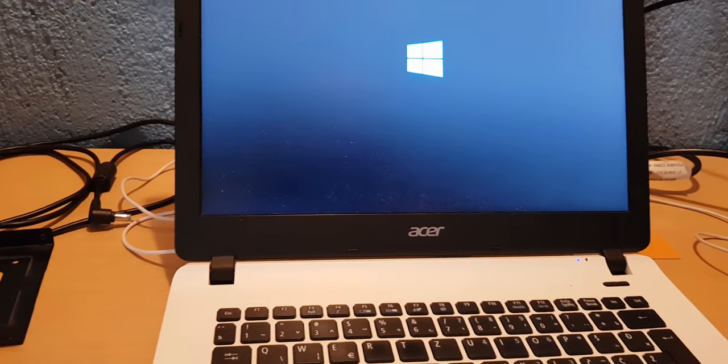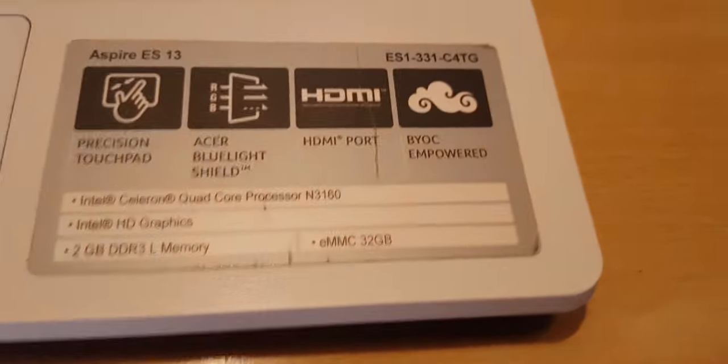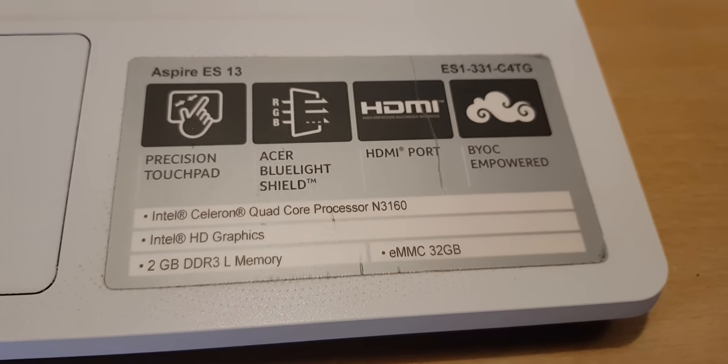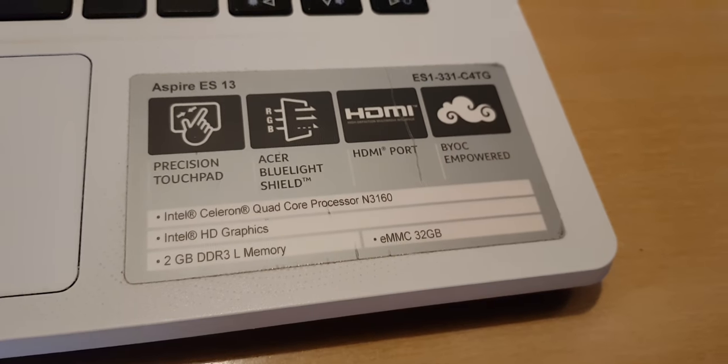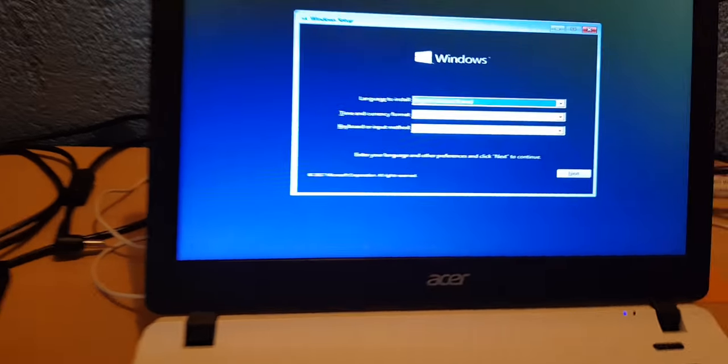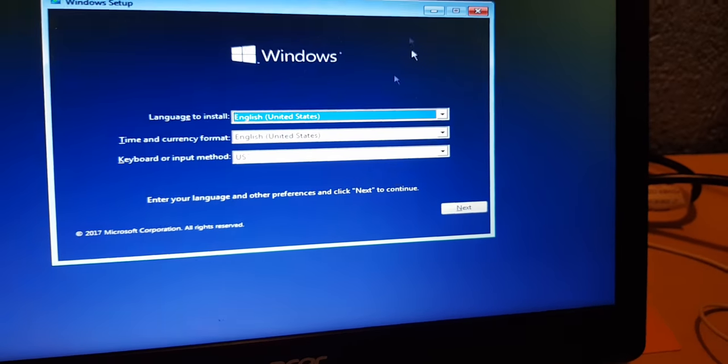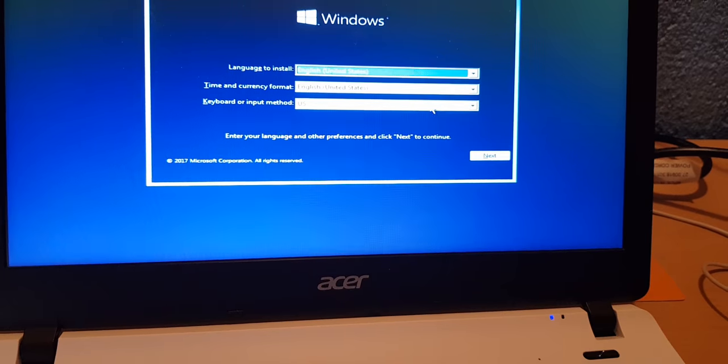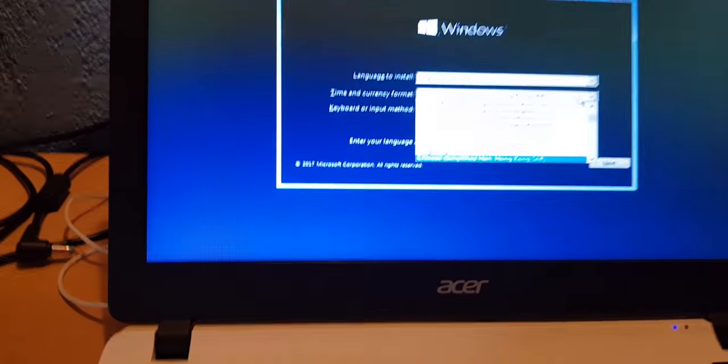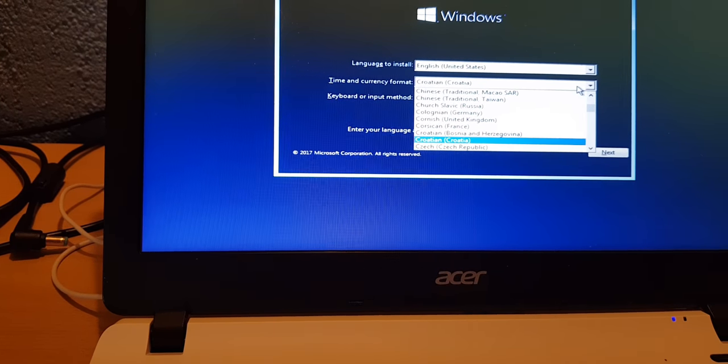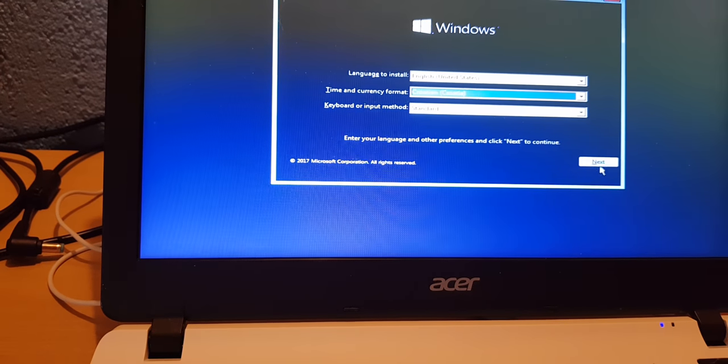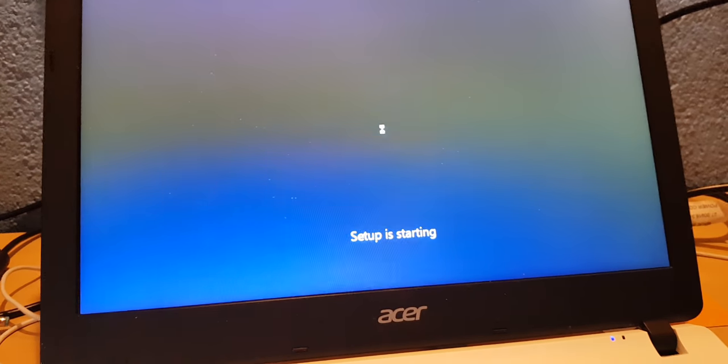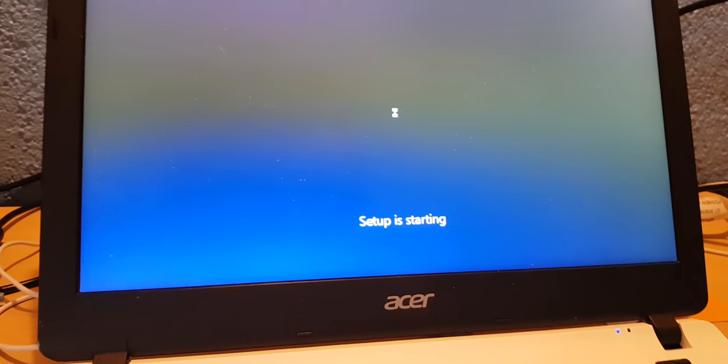I will just show you the specs one more time. This is a pretty bad laptop but it got me through high school. We are booting from Windows 10 USB. You just have English United States and keyboard standard, click next, click install now. Setup is starting, I will just pause the video now and I will resume when the process continues.